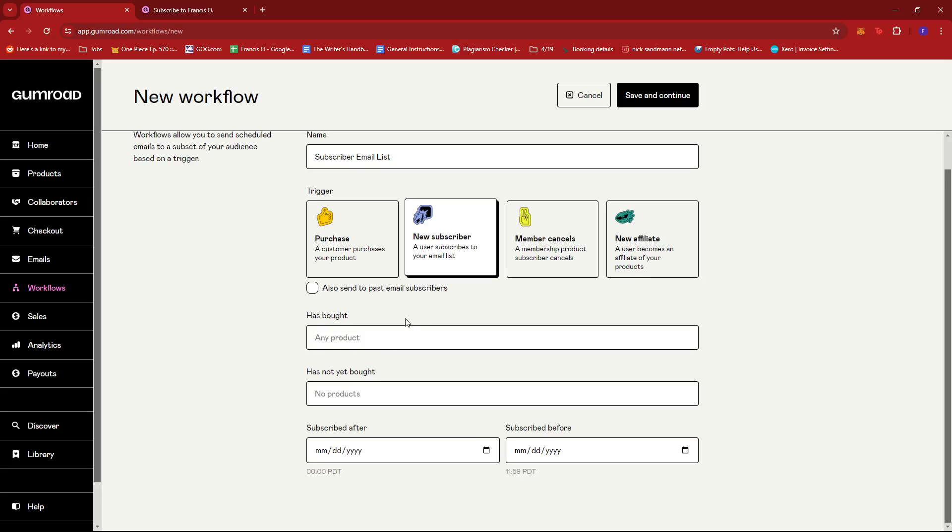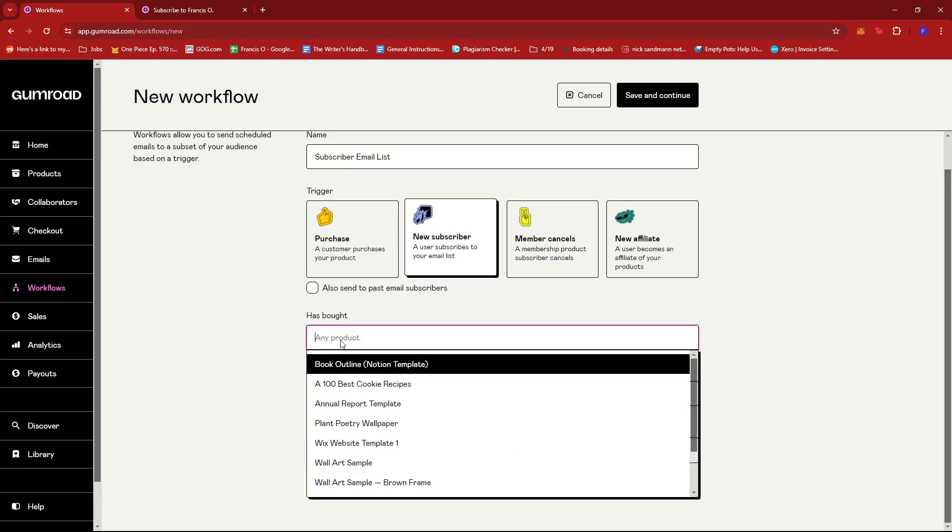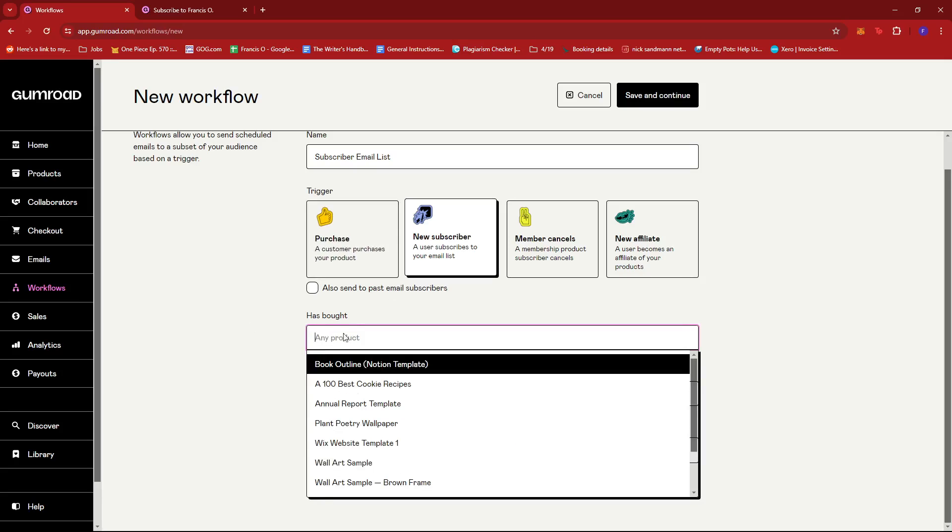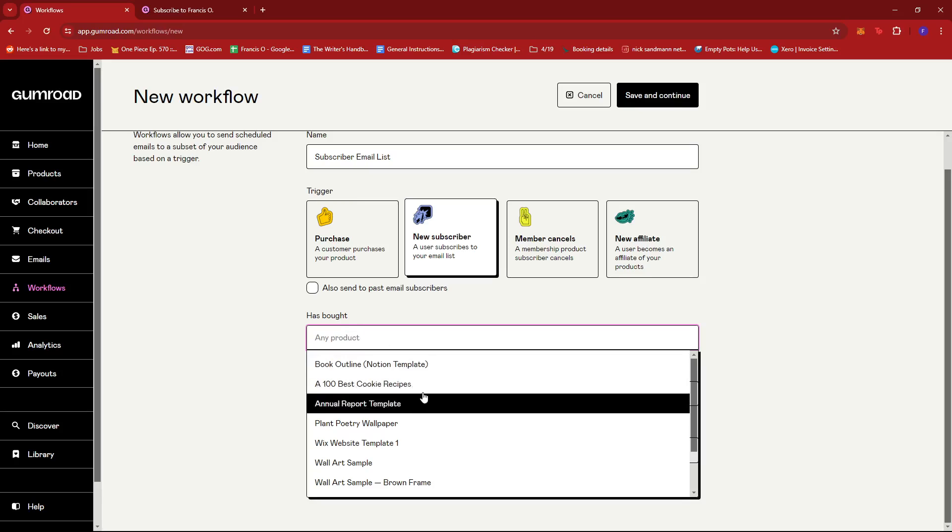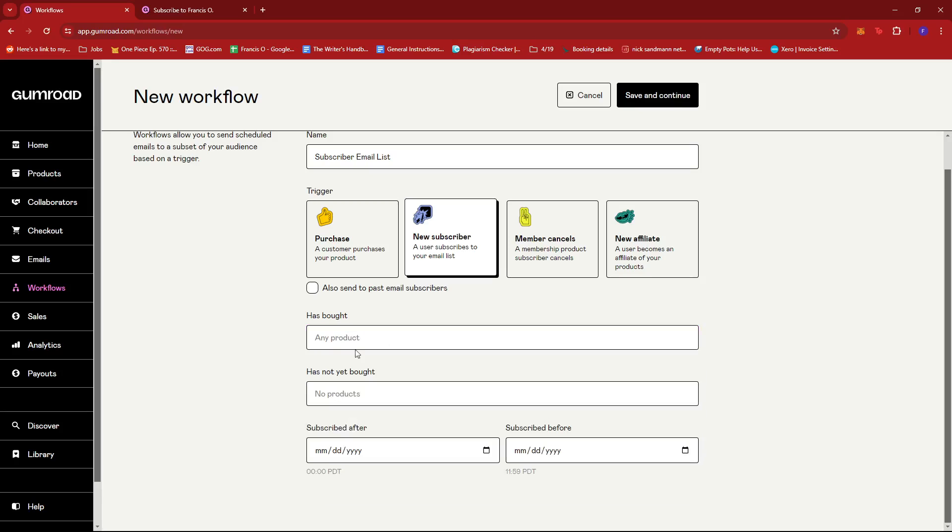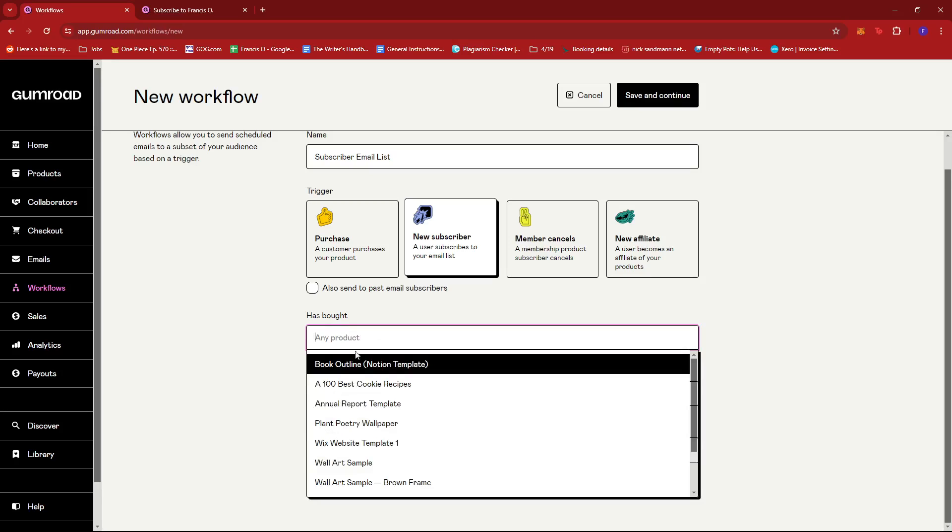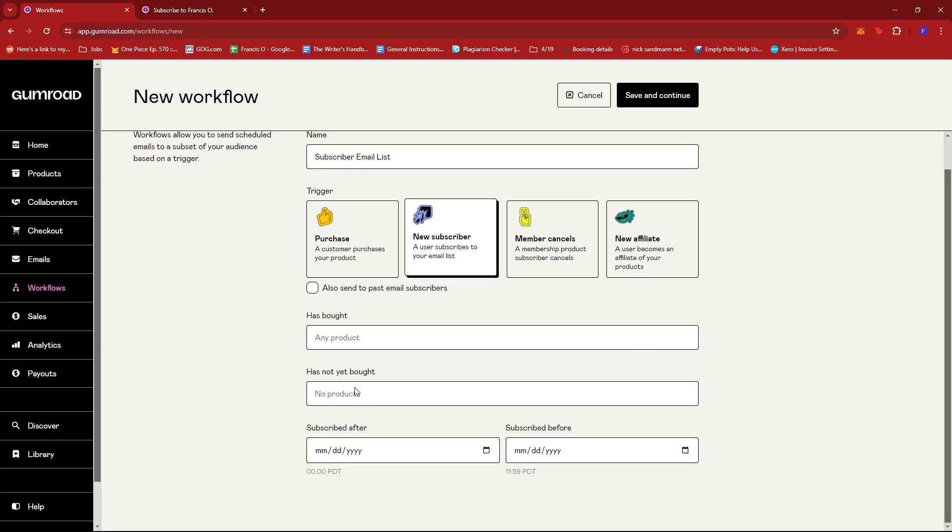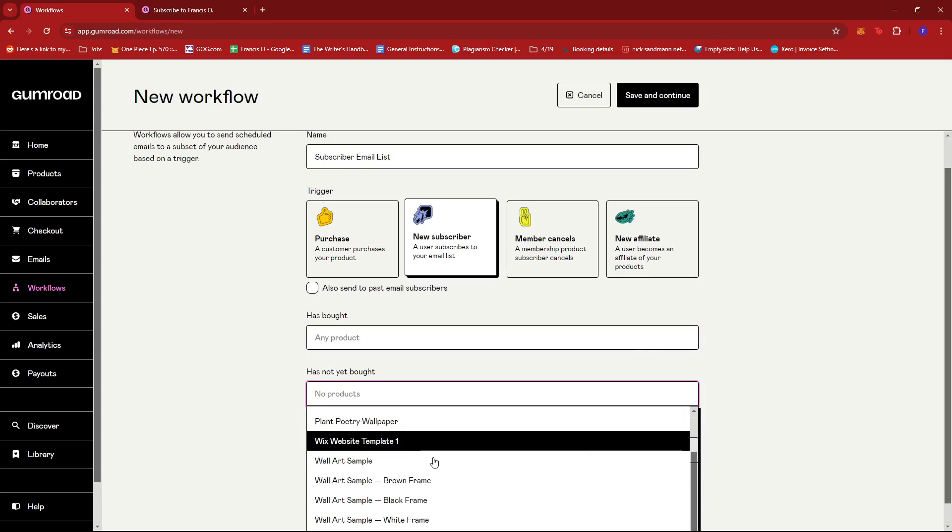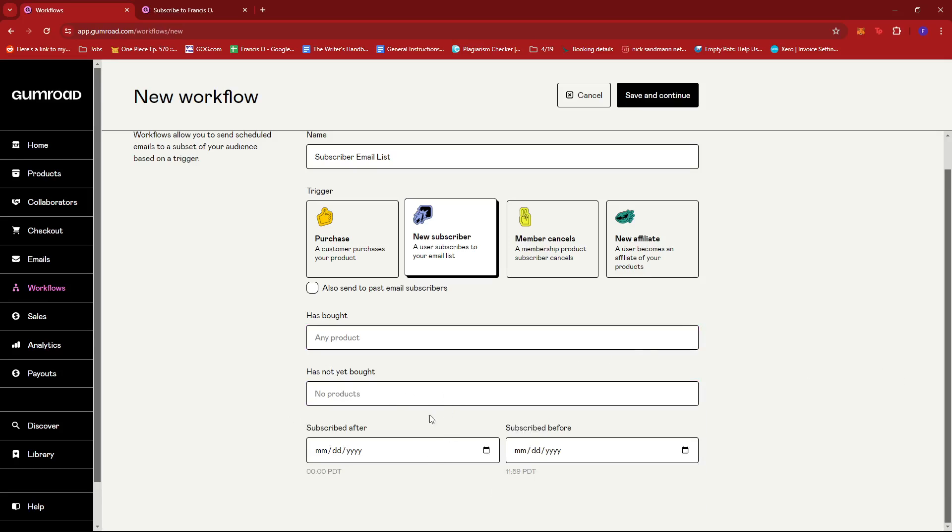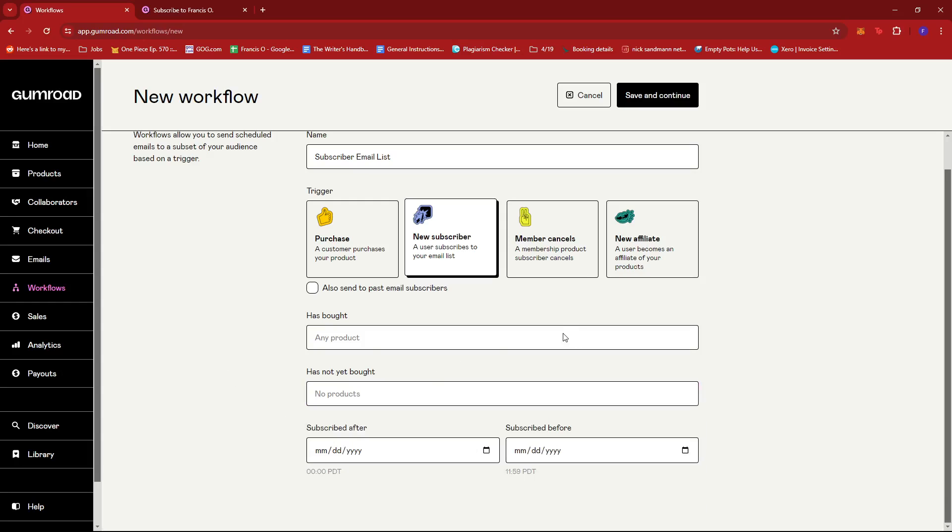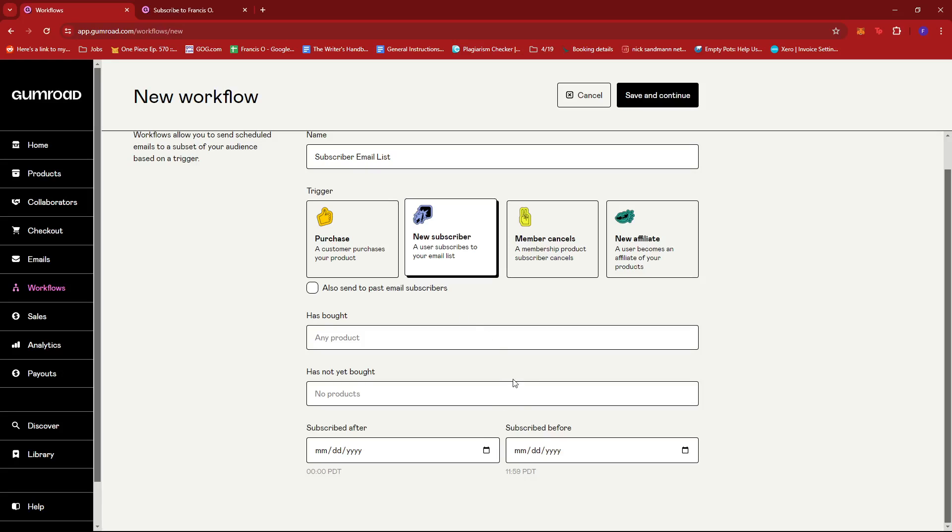And then here if you want to specify the trigger to be if they've bought any particular product, you can do so right here, or has not yet bought any of these particular products. You have the option to do that. Now here you can specify the date of when they subscribed after or subscribed before, but we're just going to leave this blank.